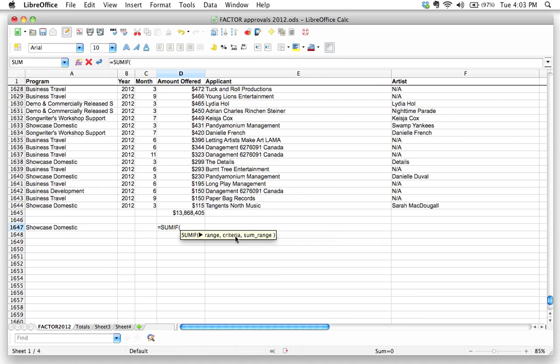And with that in mind, knowing that that's the criteria we're looking up, what do you think the range is going to be? Yeah, the range is going to be that A column, right? Specifically A2 all the way to A1644. So that's your range. You're looking up the words showcase domestic.